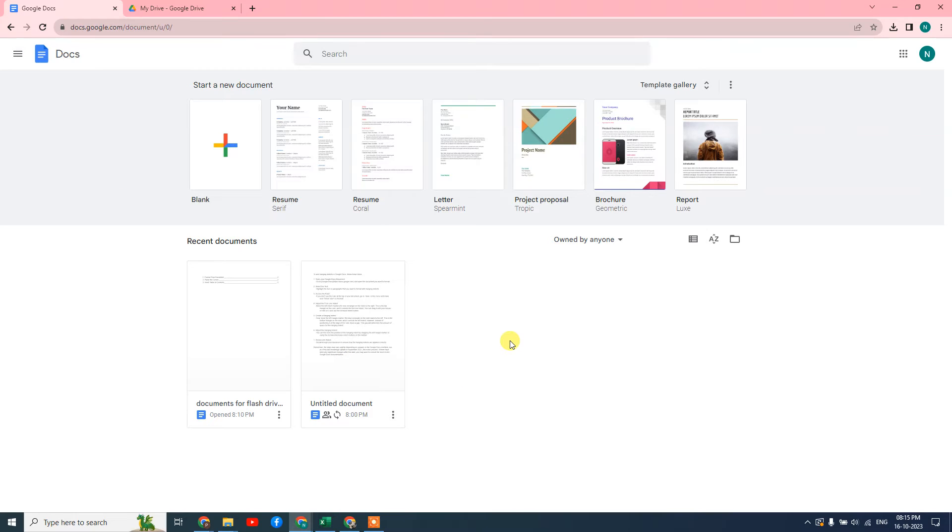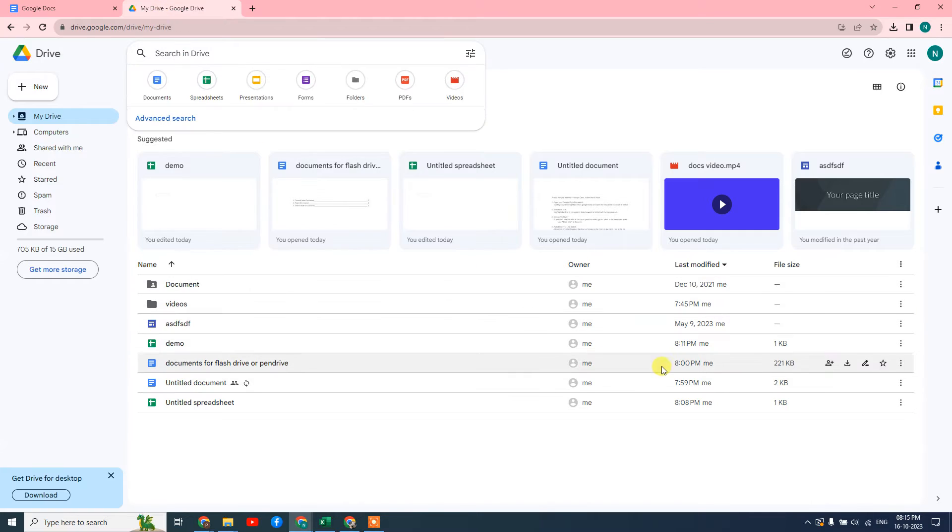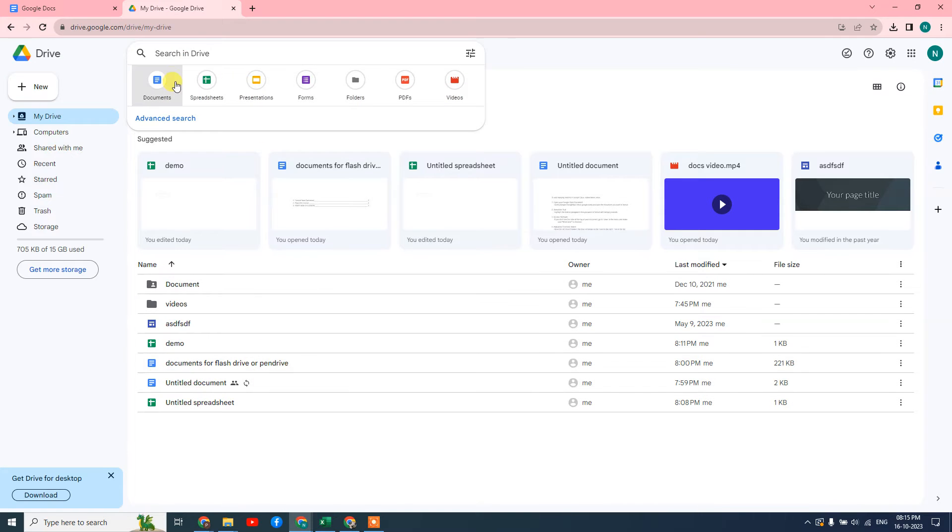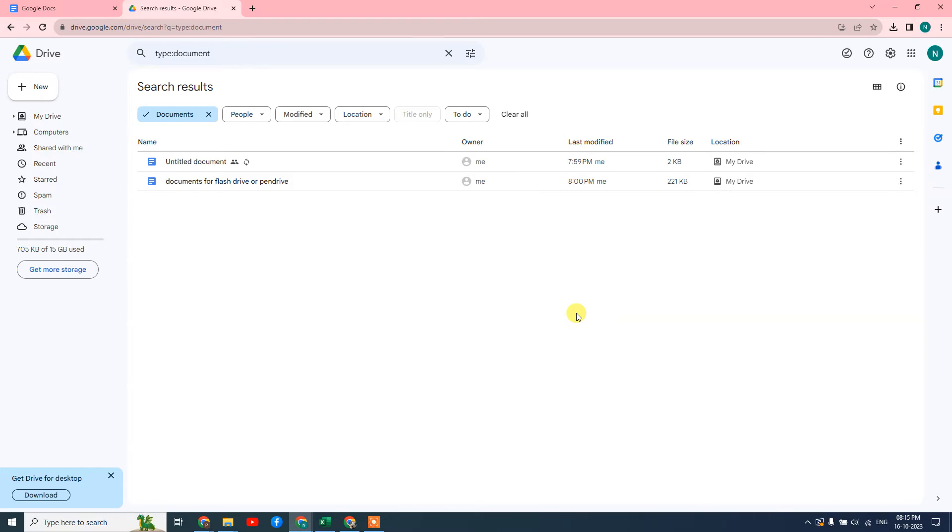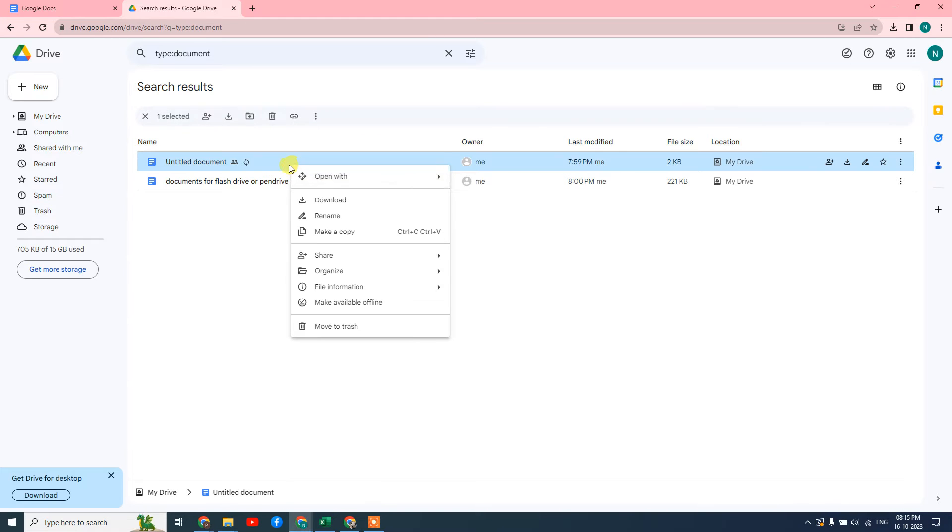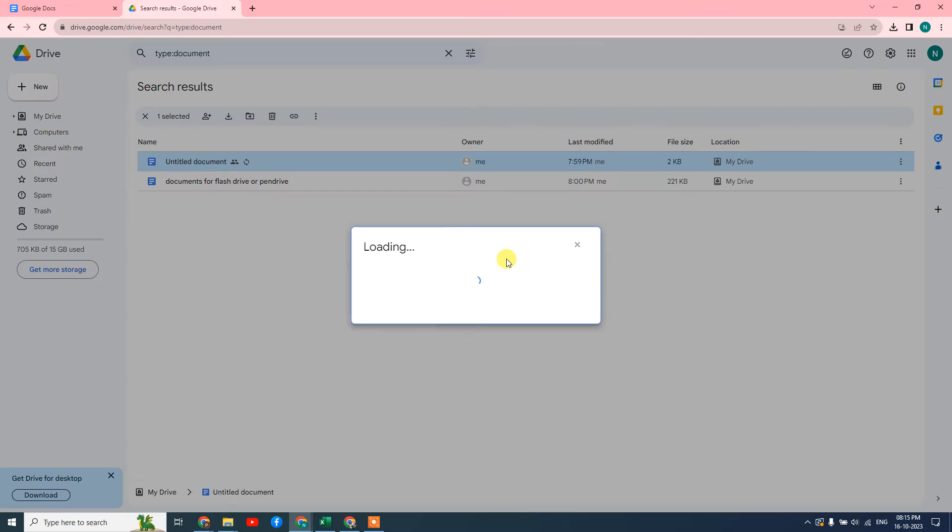If you want to get any shareable link, if you want to get any document link to share, I suggest you go to Google Drive and find your Google document here. Or you can simply come to search Drive and go to documents. You can see now your only documents. Just right-click on that document and go to the share button.